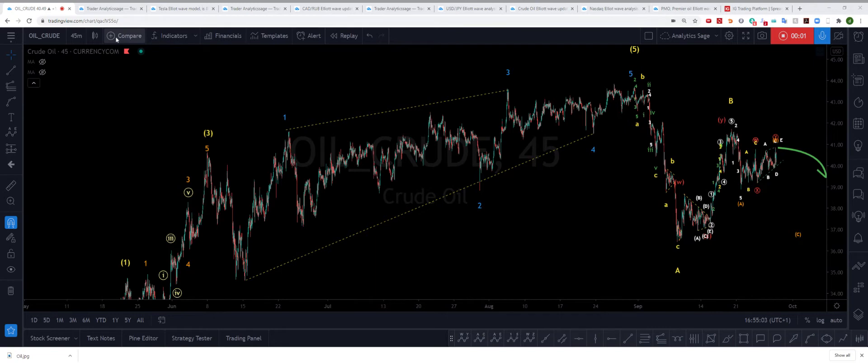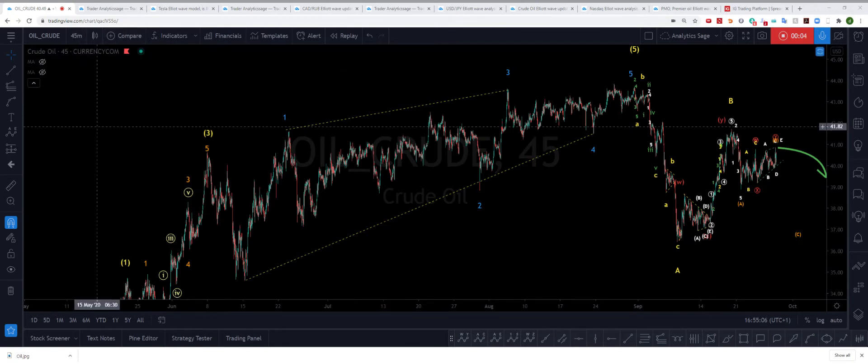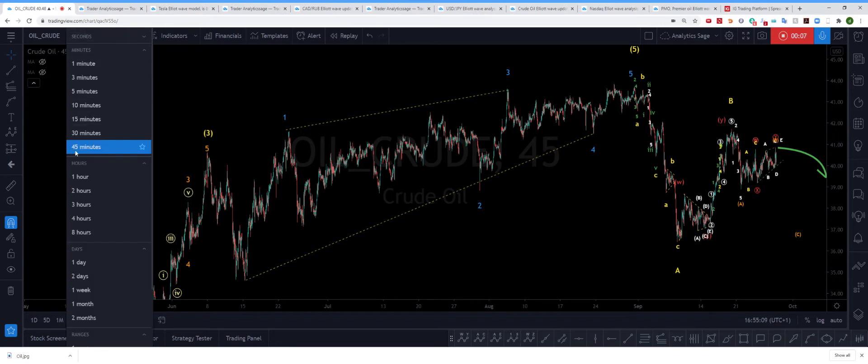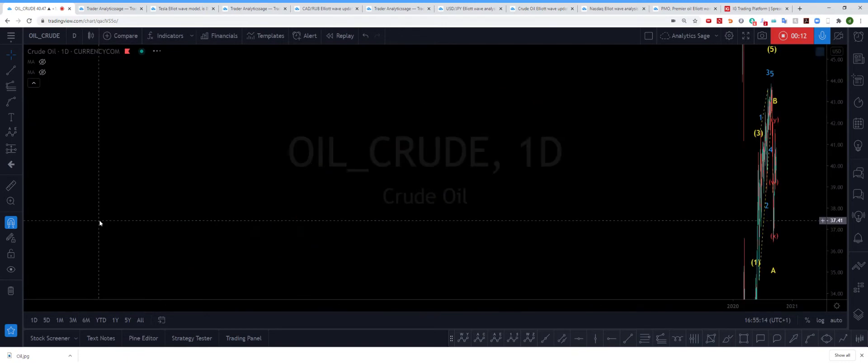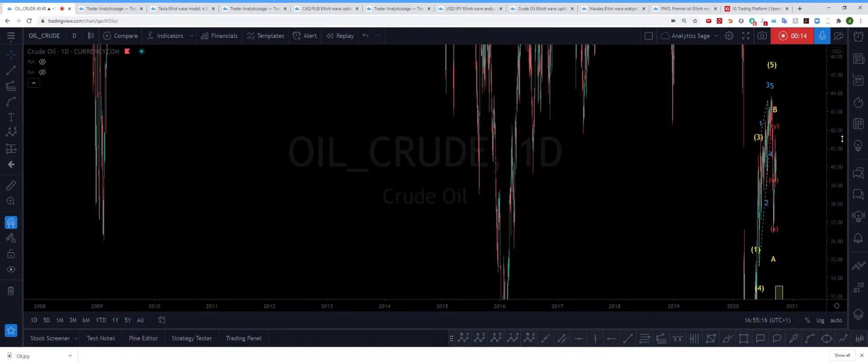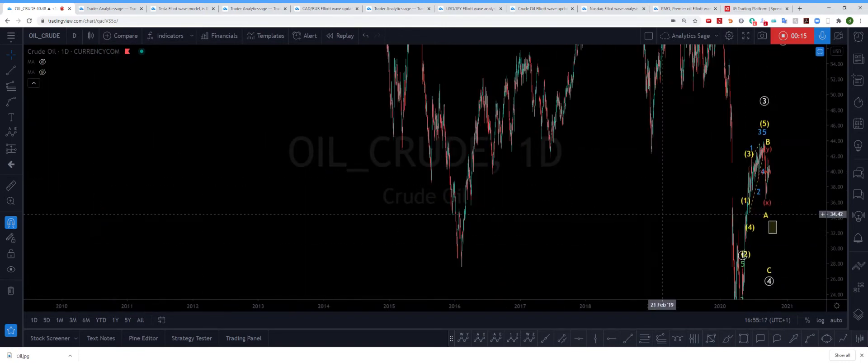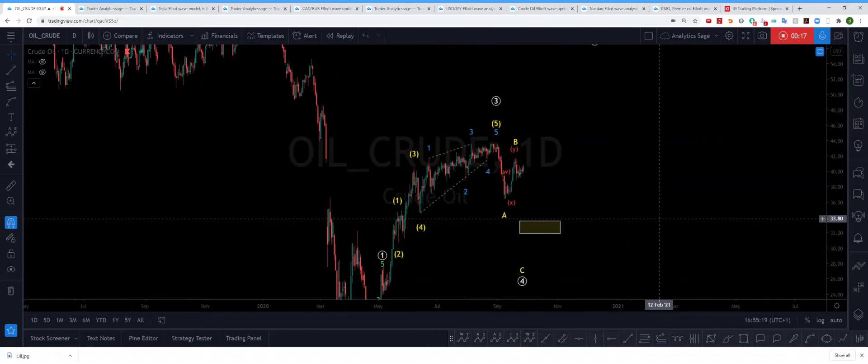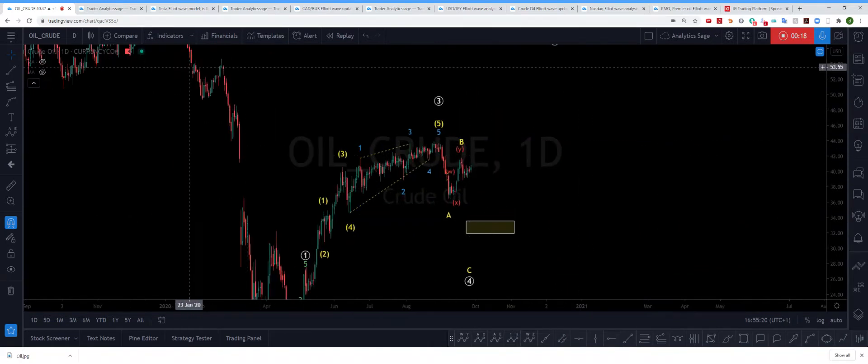Hello everyone, it's Analytics Edge. Today is Monday, 28th of September 2020, and I'm having a look at the oil market. So let's go to the daily chart and have a quick look at what happened in the big picture.